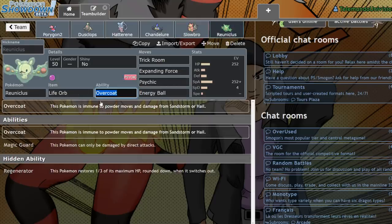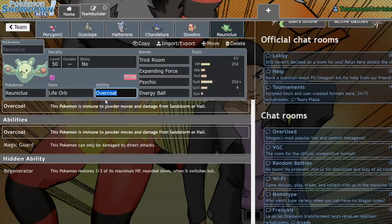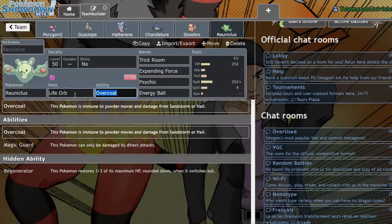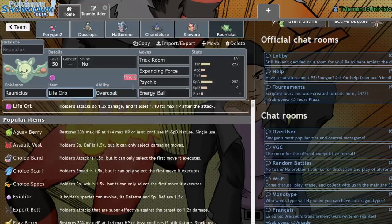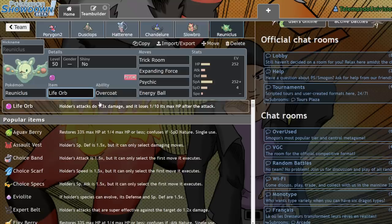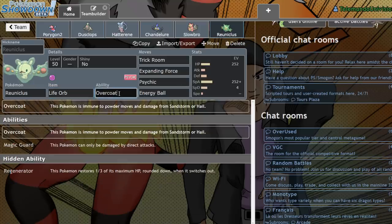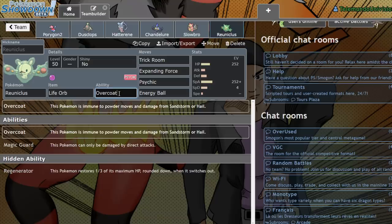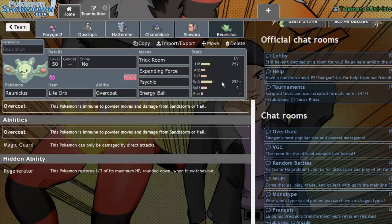Reuniclus. The final Trick Room Pokemon I want to mention today. Now, a lot of Reuniclus are currently running Magic Guard, and that's to negate the Life Orb damage that they take. However, I feel like Overcoat's better for this format because it's essentially a built-in Safety Goggles that will keep it safe from Spore Pokemon or Sleep Powder Pokemon, which is really, really huge in the format.